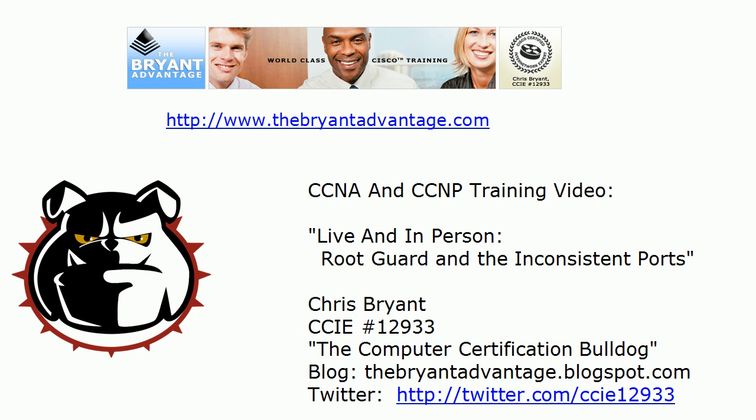Hey Bulldogs, Chris Bryant here. In today's CCNA and CCNP training video, especially for those of you working on the switch and tshoot exam, live and in person, it is root guard and the inconsistent ports. I am definitely taking that name when I get that band started.